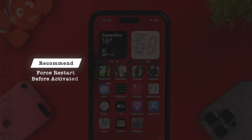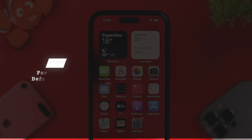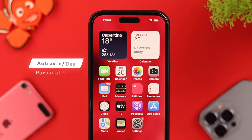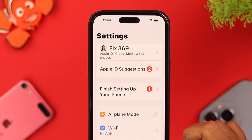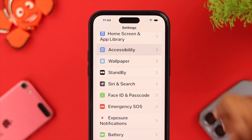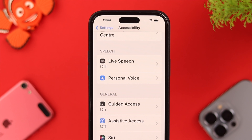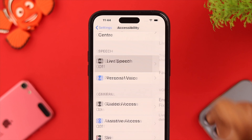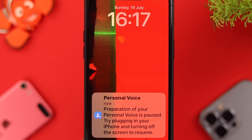Before activating it, it's recommended that you Force Restart your iPhone, as that will help a lot. Now, to activate and use your Personal Voice, go to Settings, scroll down to Accessibility, scroll down and under Speech, tap on Live Speech and toggle it on.